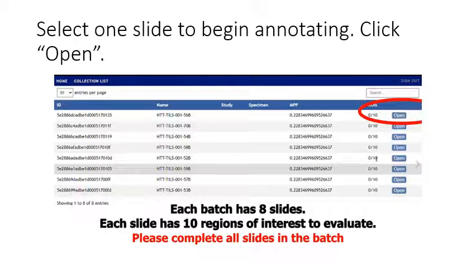Once you select a batch, you will see a work list screen. Click open to select an image to begin annotating.